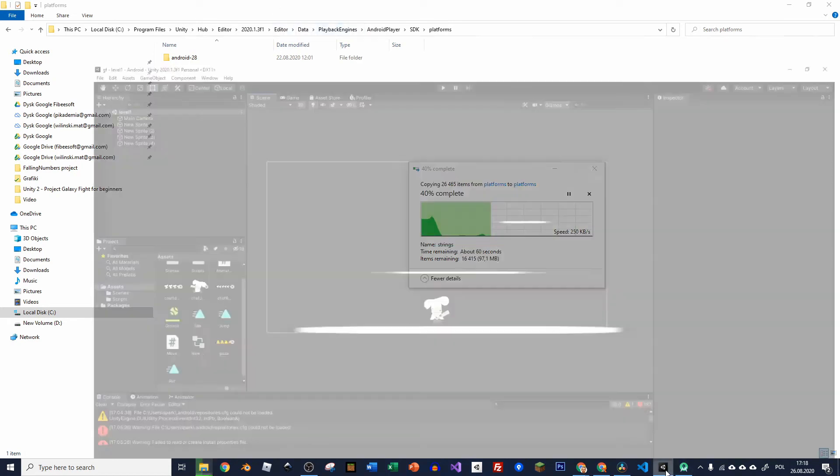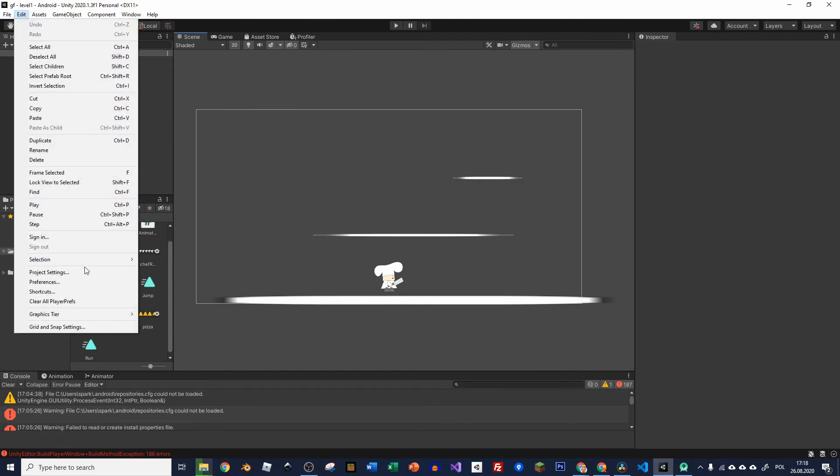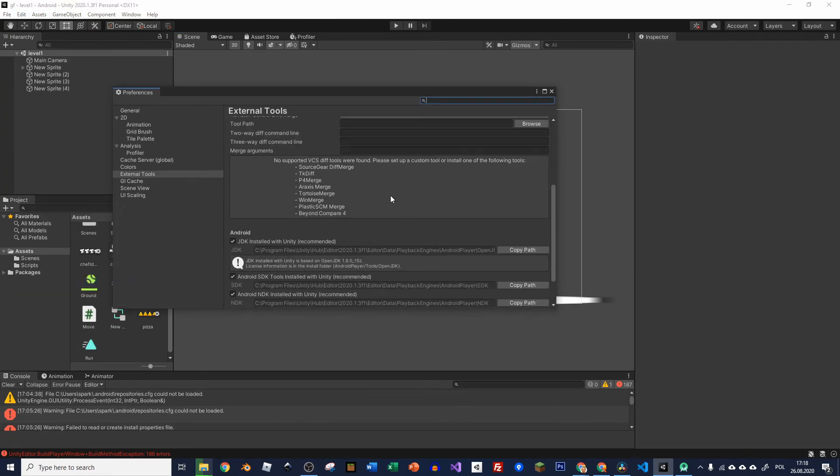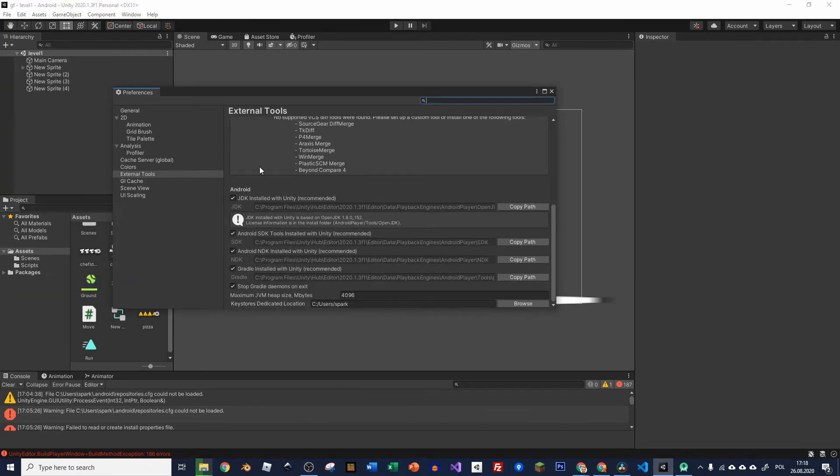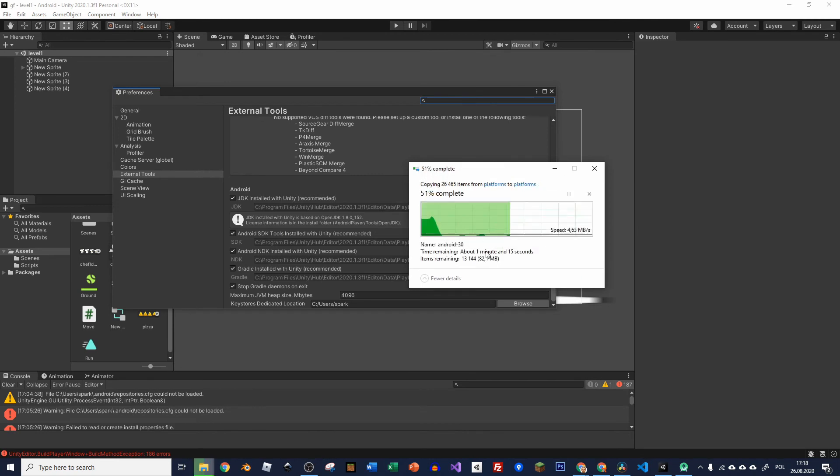But you will get them if you just go to Unity to edit preferences and slide down. Of course here in external tools if you slide down you have this Android SDK tools path so you can copy it and paste it where appropriate.